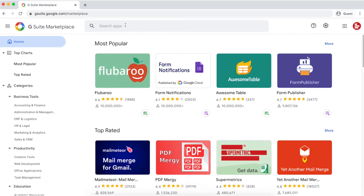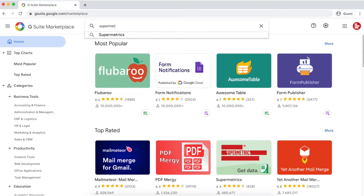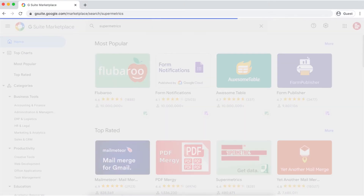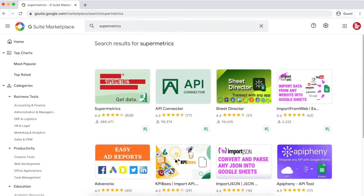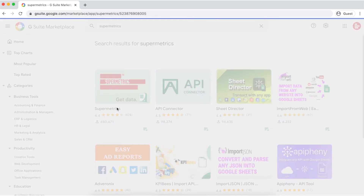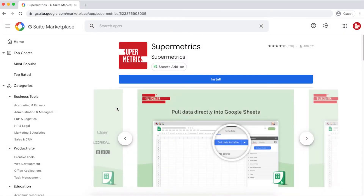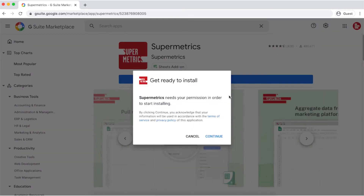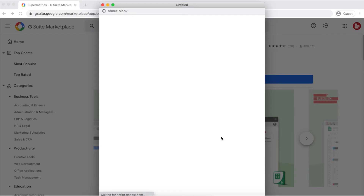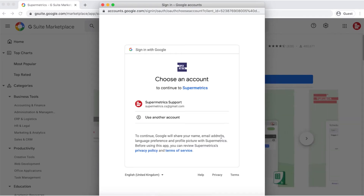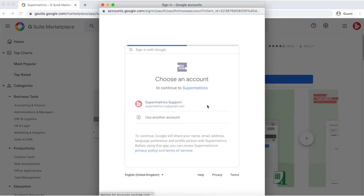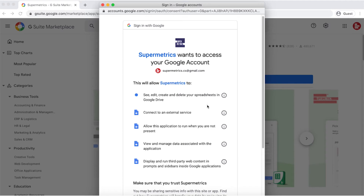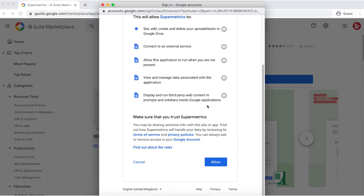To get started, go to the G Suite Marketplace and search for Supermetrics. Then click on install, continue to log in with your Google account, and allow Supermetrics to access your Google Drive.